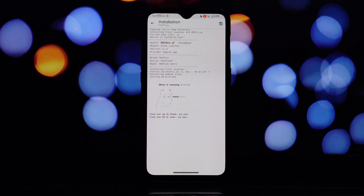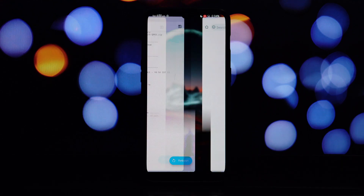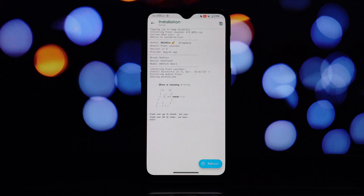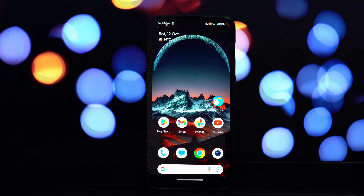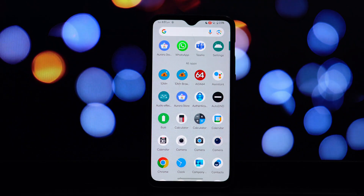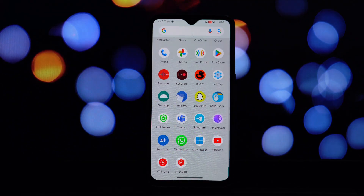Before we get started, make sure you have the following: this tutorial only works with QPR3-based Android 14 ROMs, and your device needs to be rooted in order to install the Magisk module. Download the latest Pixel Launcher app and Pixel Launcher Magisk module from the video description.